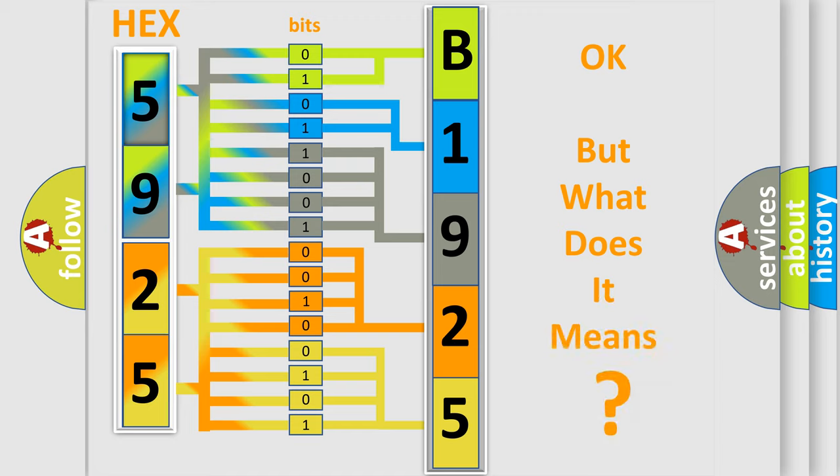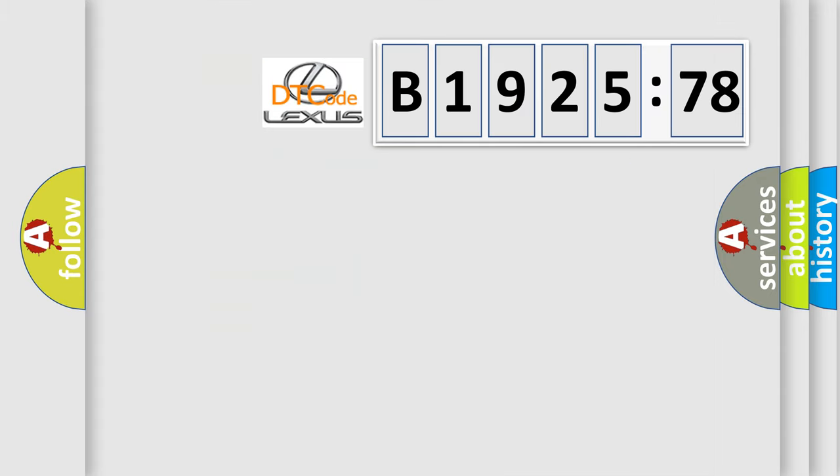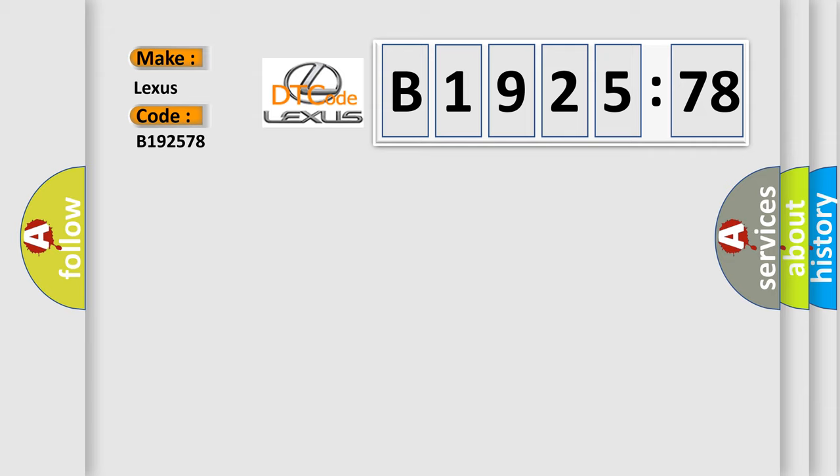The number itself does not make sense to us if we cannot assign information about what it actually expresses. So, what does the diagnostic trouble code B192578 interpret specifically for Lexus car manufacturers?